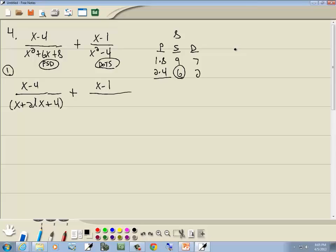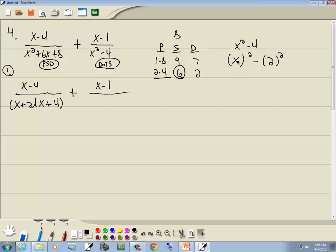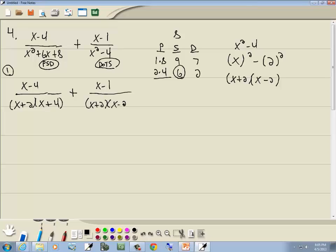For x² minus 4 — difference of two squares. Write it as something squared minus something squared: x times x gives x², and 2 times 2 gives 4. If you can write it as a² minus b², it factors as a plus b times a minus b. So x² minus 4 factors as x plus 2 times x minus 2.